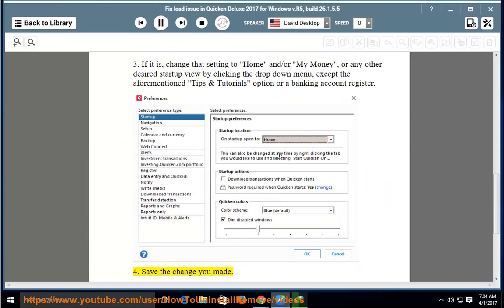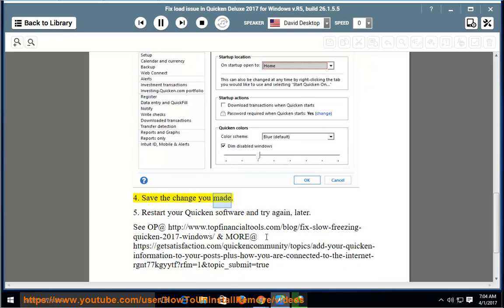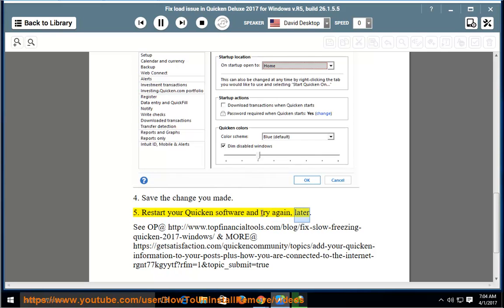Save the change you made. Restart your Quicken software and try again.